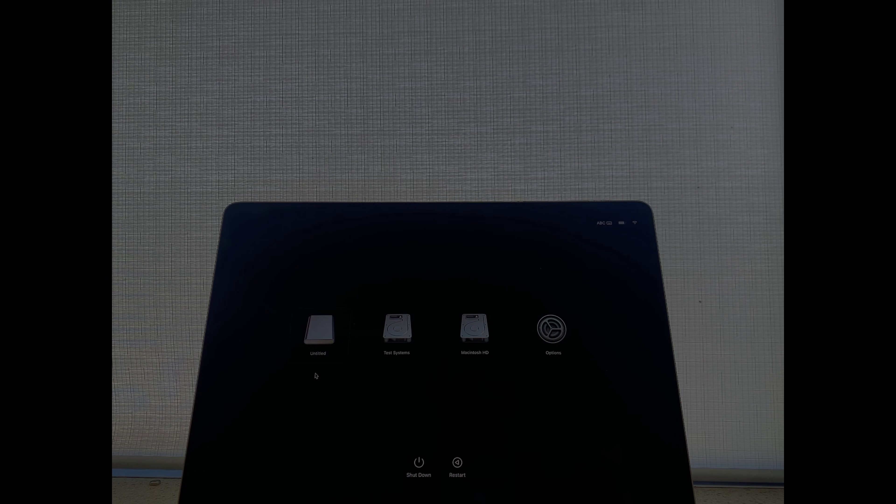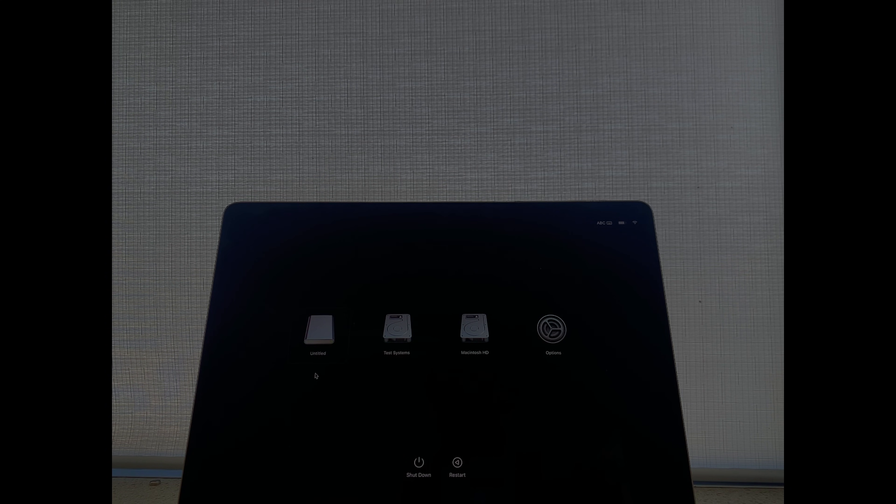Your computer will now boot using your external storage device and you can use it just like any Mac computer as if it was a built in storage device.